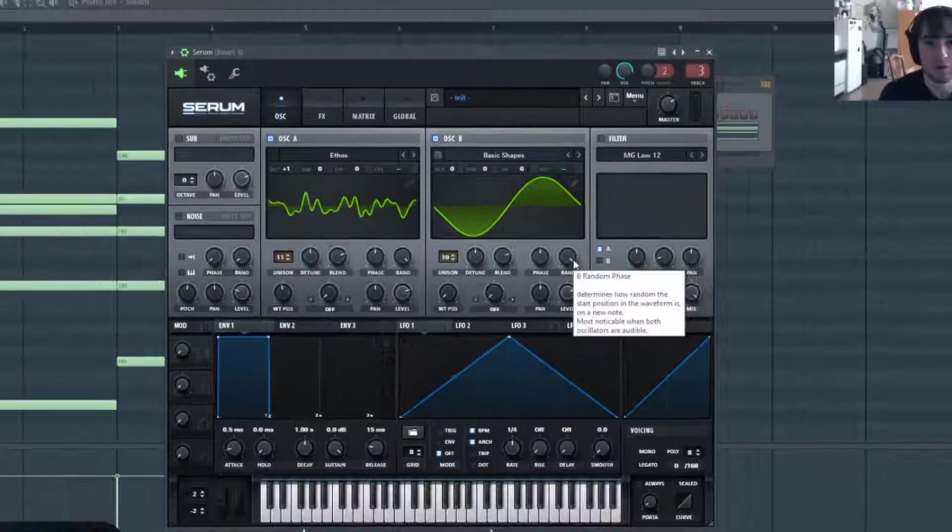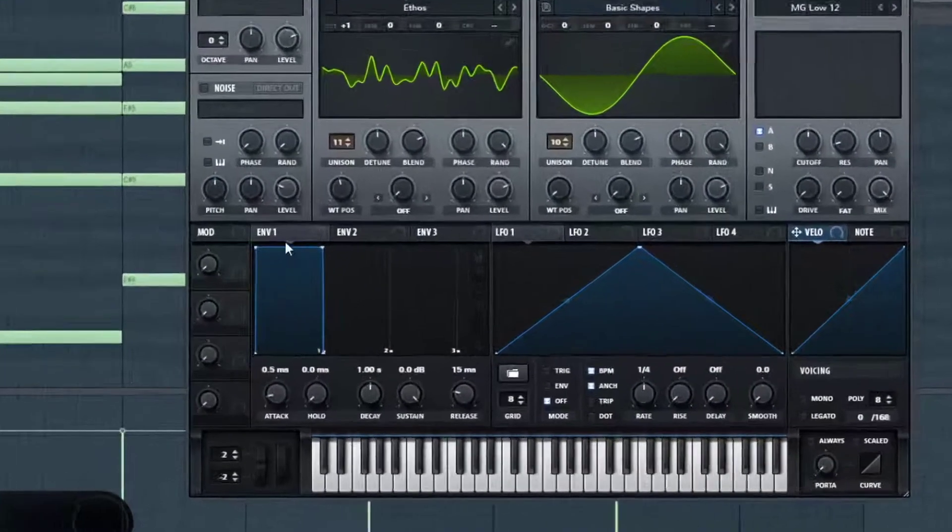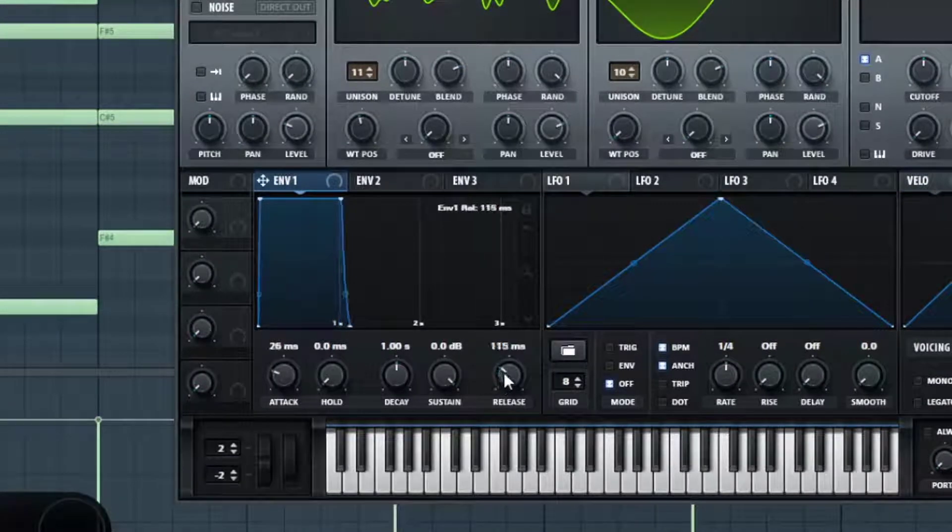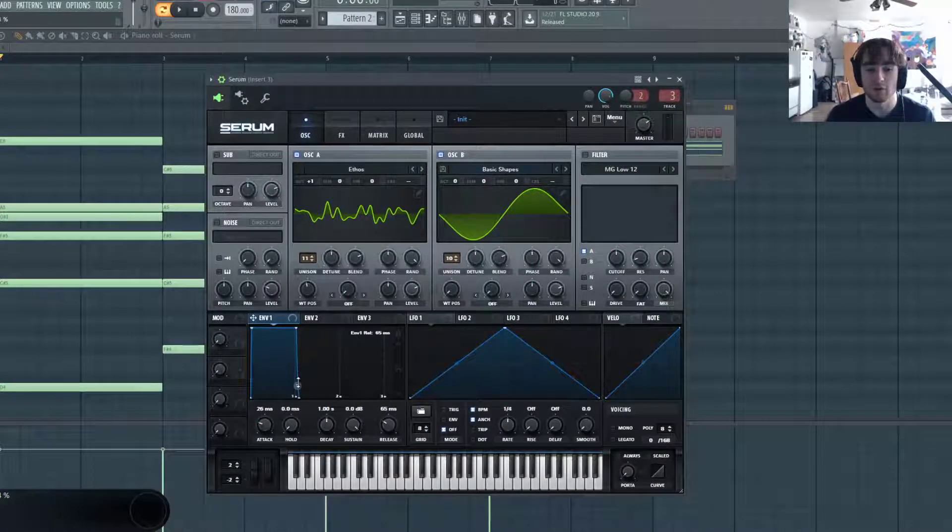So I'm not going to do too much with the envelope here, but I do want to loosen it up a little bit. Add just a little bit of attack and a little bit of release to get it sounding a little bit softer, but we do want the volume fully sustained. So I'm going to leave everything else.